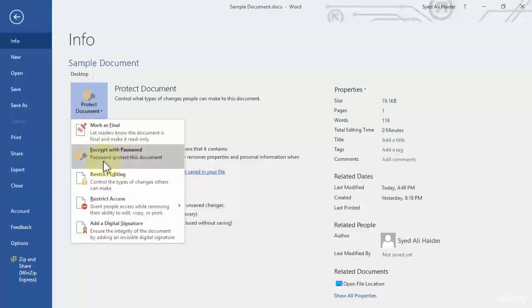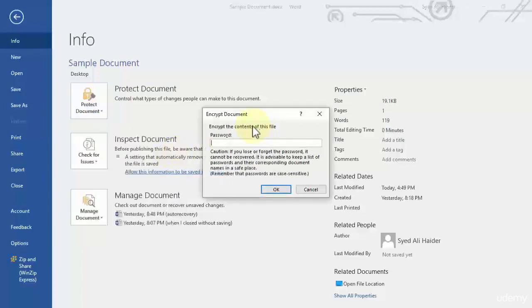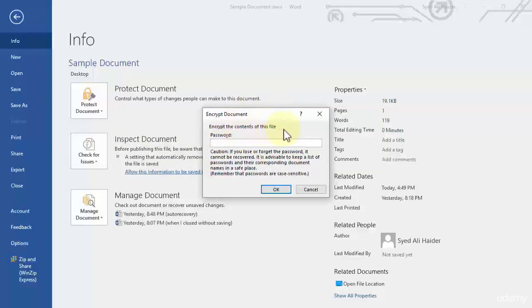This means password protect this document. Once I click this option over here it will give me a dialog box, Encrypt Document, and it says encrypt the contents of this file, which means protect the contents of this file with a password.